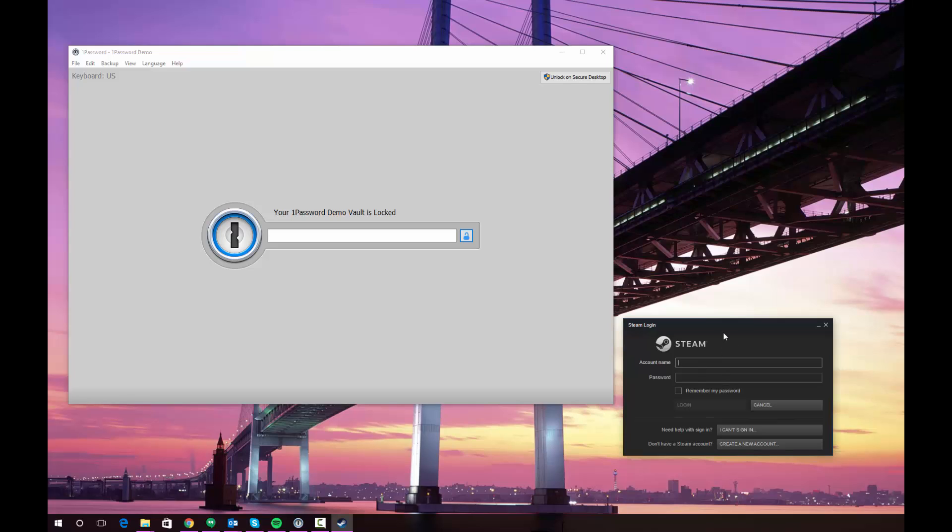Other applications this could be useful for would be things like Skype, Adobe Creative Cloud, or anything else that is a desktop application that requires a login.